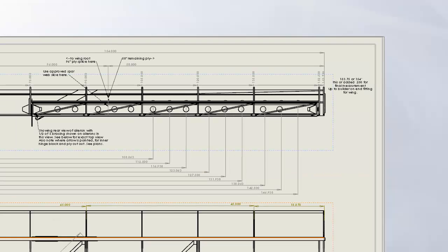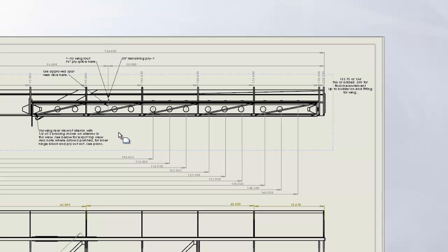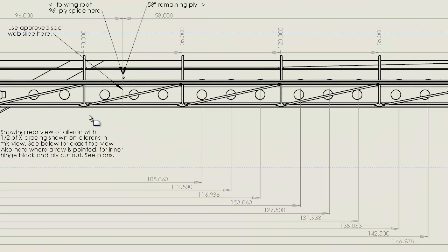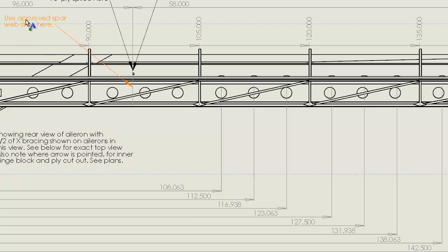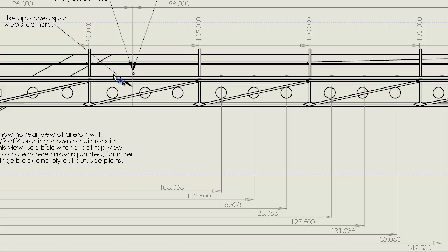Shown here is some of the spar web and aileron measurements and you can see lots of details on what and how and why we put things where they are.